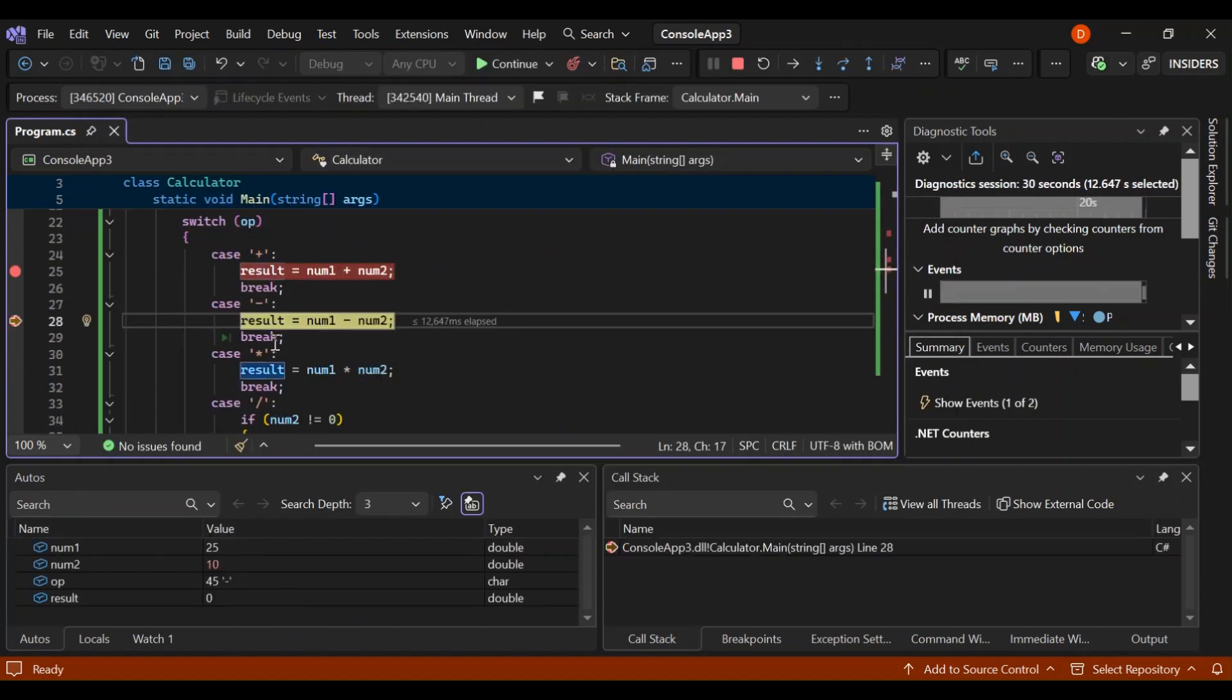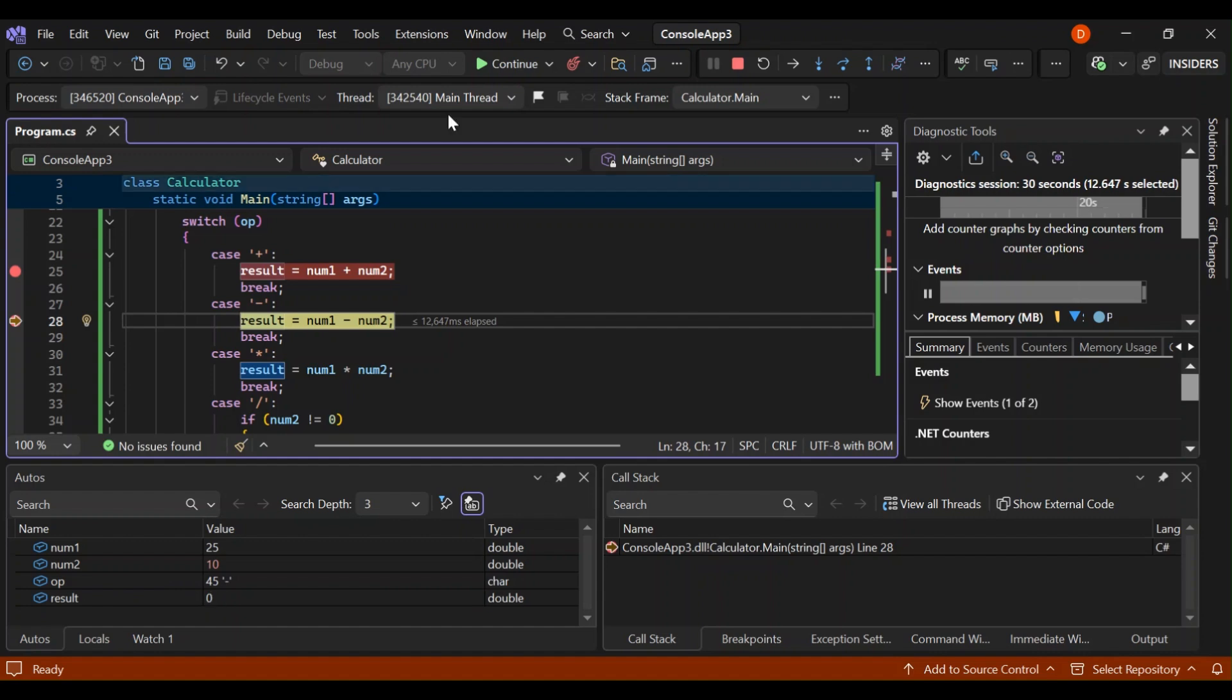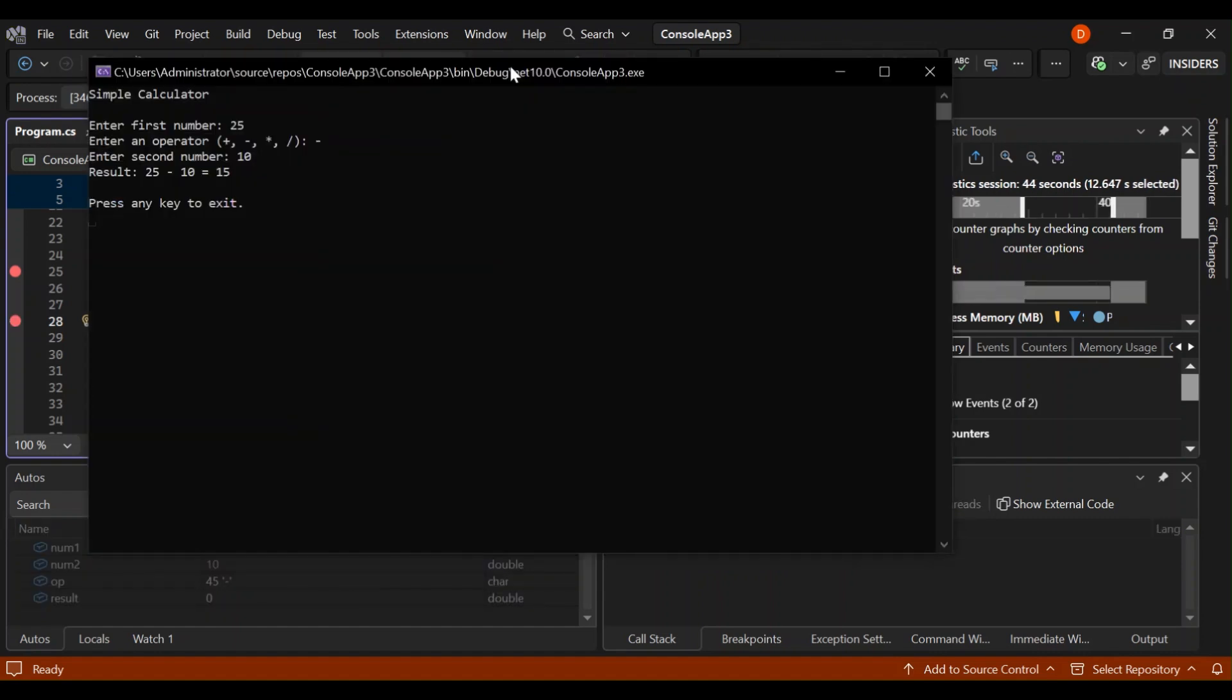So right now, as you can see, the first number is 25, and then the second number is 10, and the operation is minus. So the result is zero because we've not hit the result yet. So let me go ahead and press this. As you can see here now, this is the result: 25 minus 10 is equal to 15. So we are able to check whatever is going on underneath the application, which in this case is a console app.